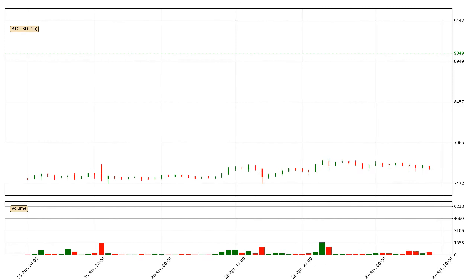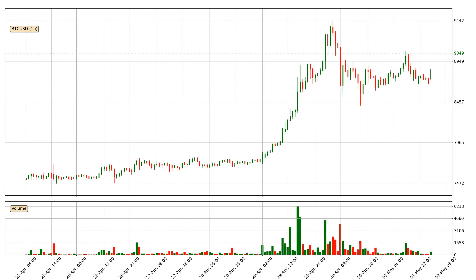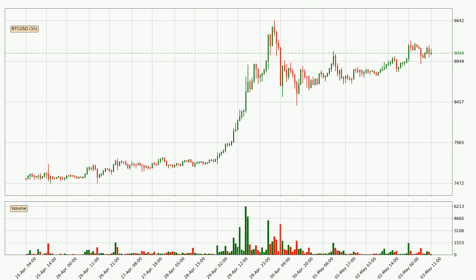Hey fellow crypto enthusiast, welcome to today's quick trend analysis. Let's get started. In this video you will see in which direction the price of Bitcoin has moved recently. Additionally, you will find out what the technical indicators SMA, RSI and Stochastic RSI are predicting about its price and future movements. If you are not familiar with the indicators, check out the explanation videos down below in the description.